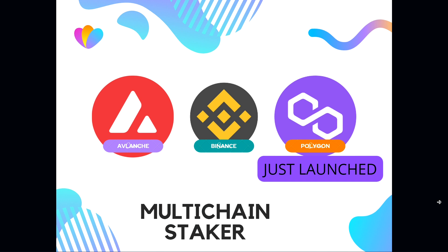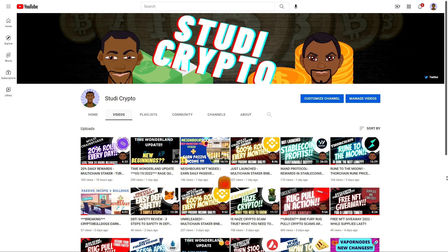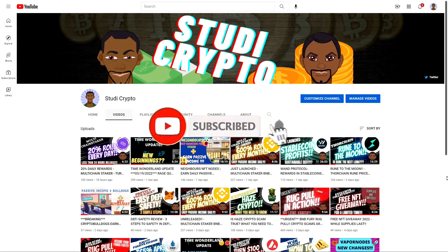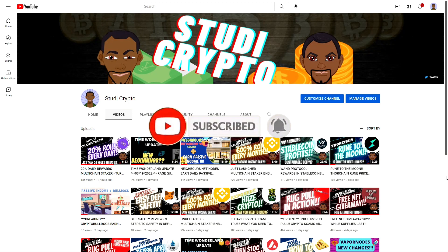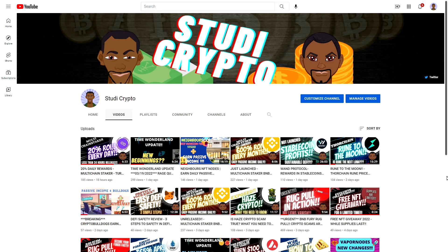But before we get into that, I would like for all the new subscribers to please do us a favor and hit that subscribe button. This is Study Crypto where we simplify crypto for the average investors and bring you new projects on a timely fashion. Also make sure to hit those notifications button because a lot of these projects are time sensitive.